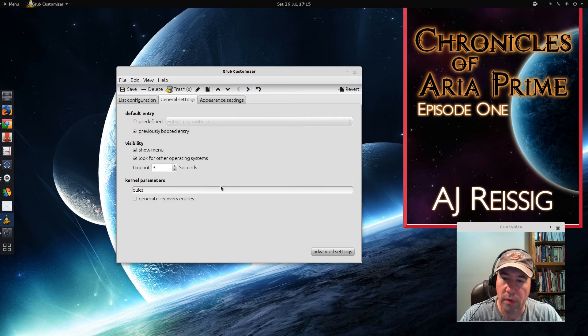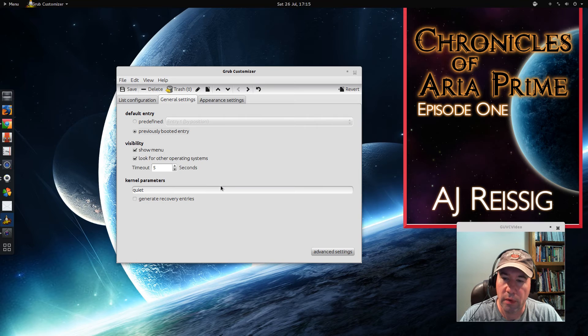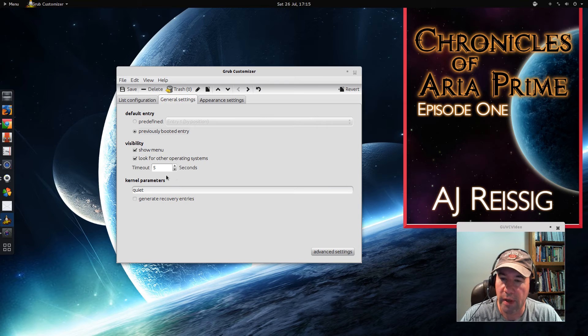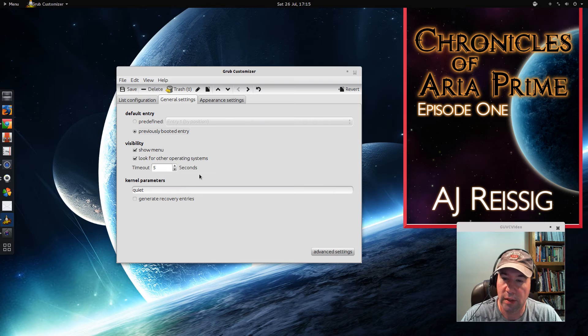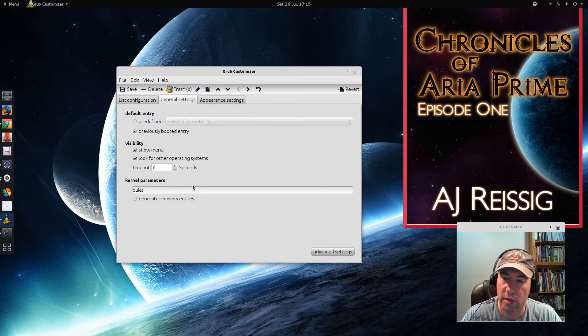Now if you're someone that almost always boots into a certain distribution, maybe you knock this down to one or two seconds. Or if you've got a lot of stuff on your system, maybe you kick this up to ten, or maybe you make it zero. You can take it all the way down to zero, and it will just automatically boot right into whatever you've selected.